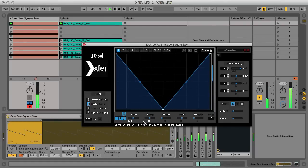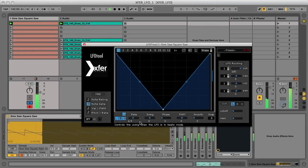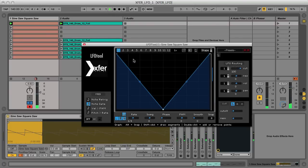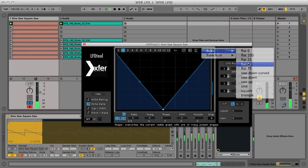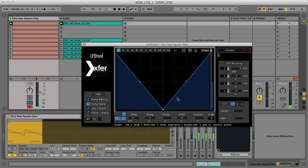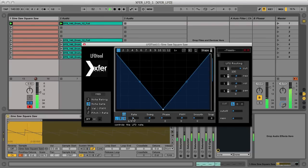Right now the rate is a quarter note, or crotchet, so the cutoff is going up and down once each beat. You can see this effect by the moving dot above the cutoff slider in the routing section too, which is handy, as the curve shown on the display may not be the one that's actually modulating the cutoff. To double the speed of this, I could change the rate to an eighth.